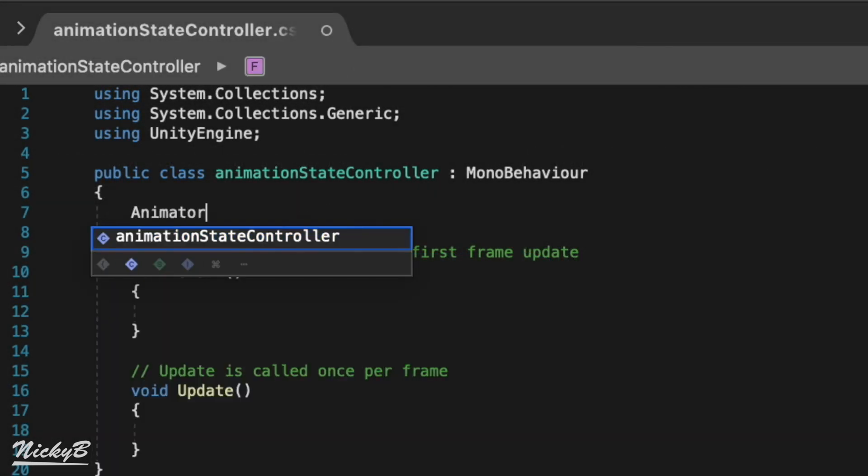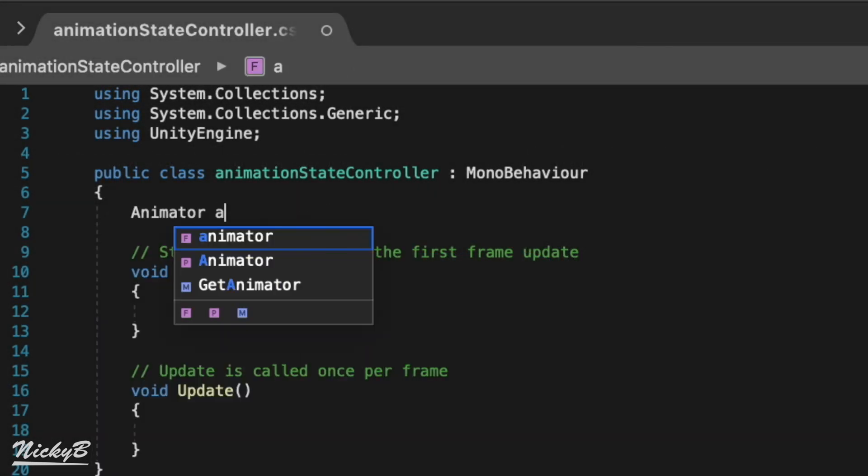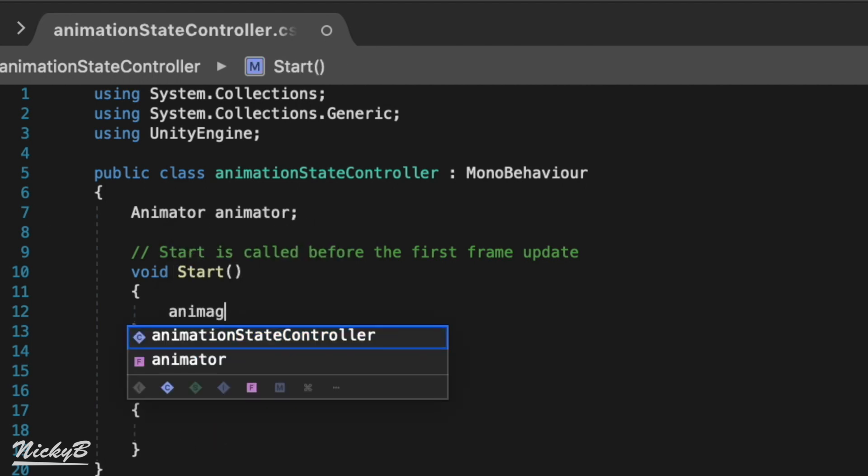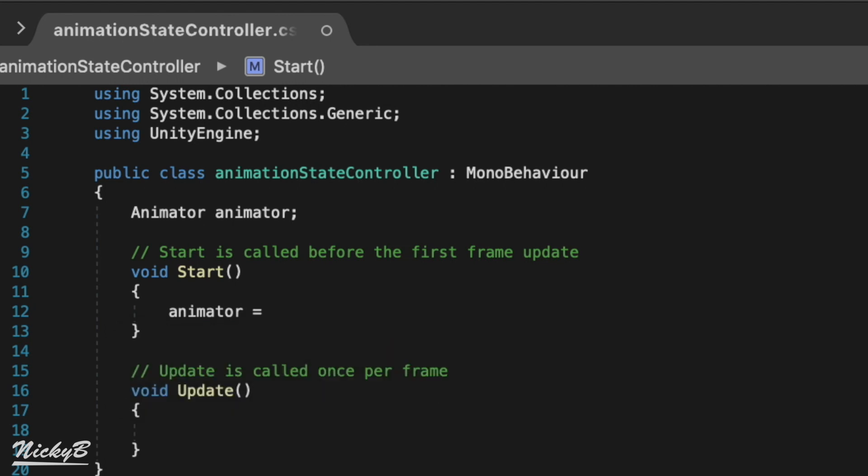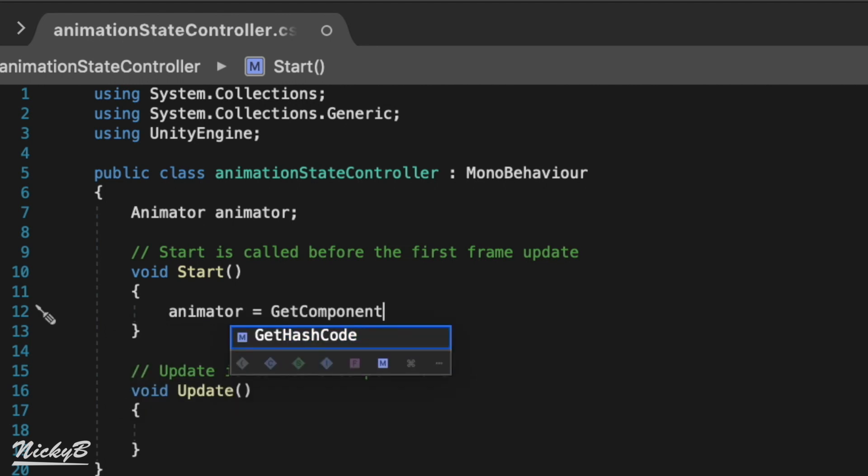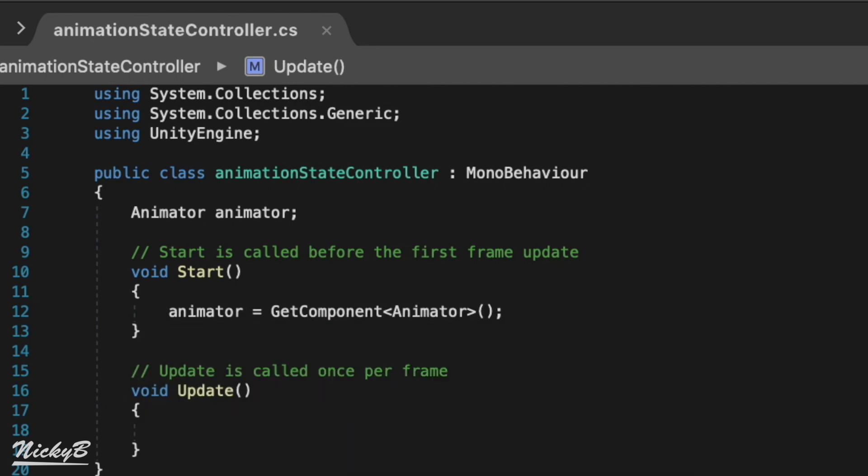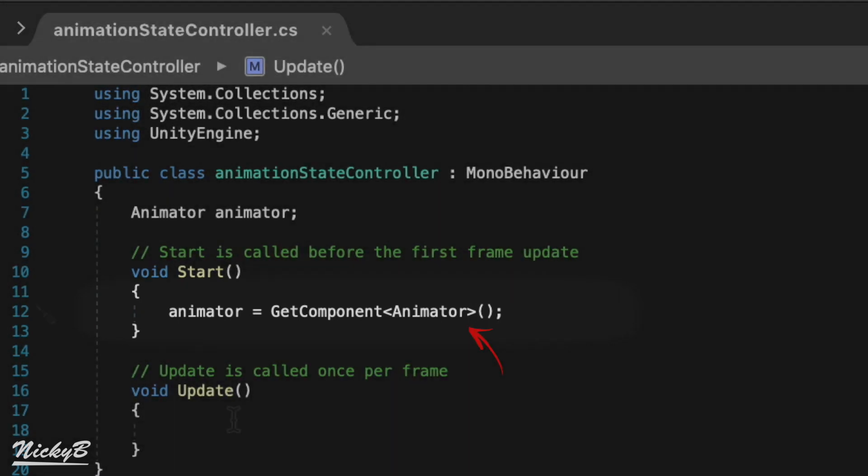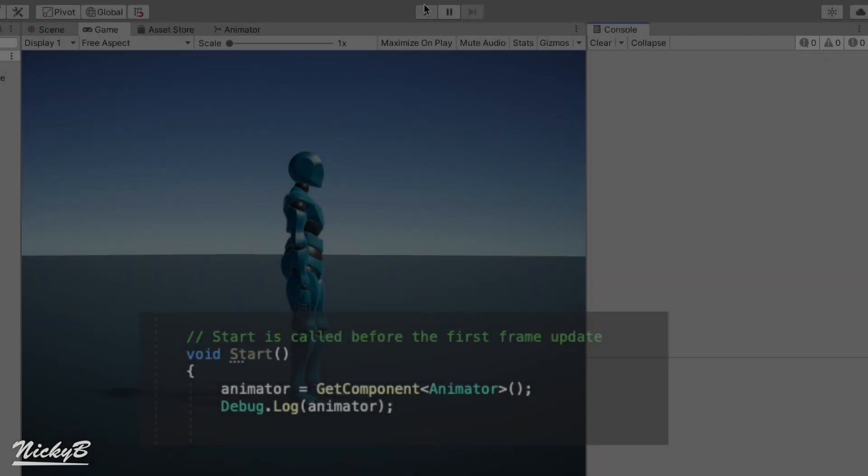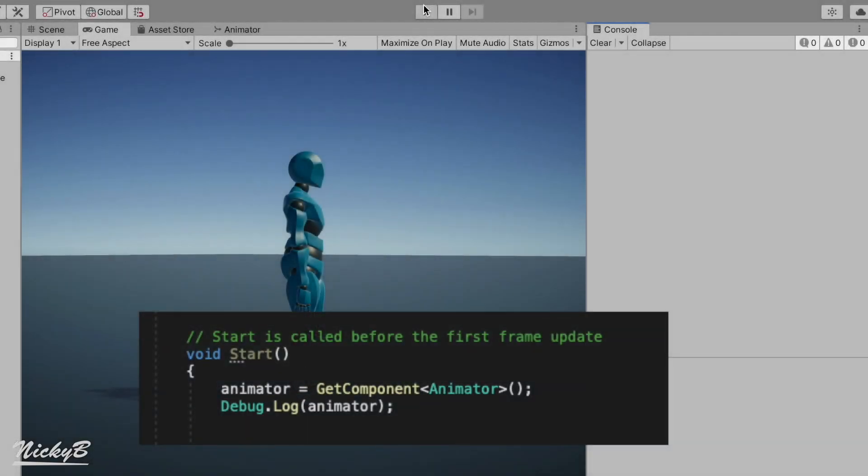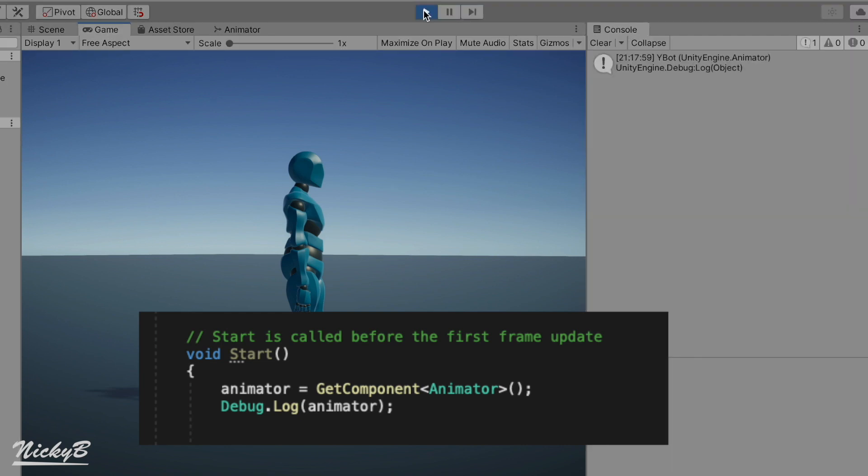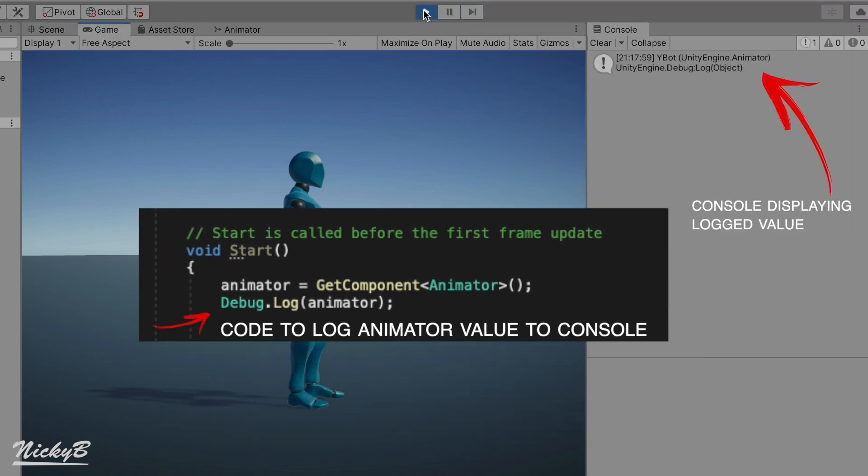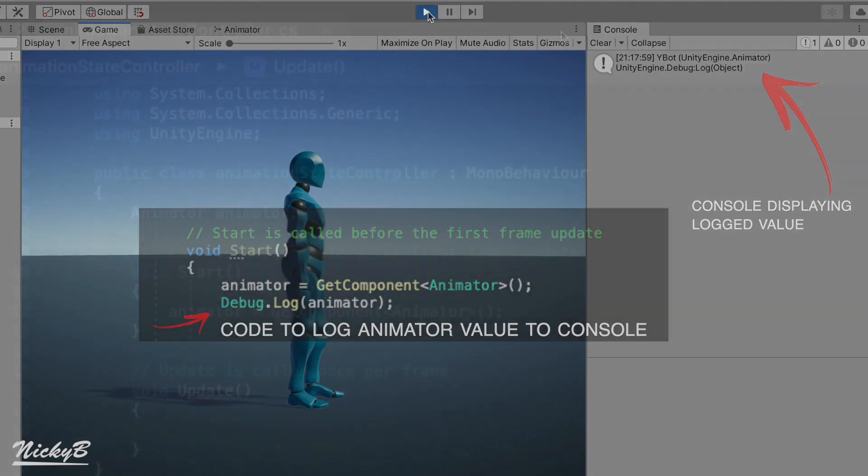We'll first declare an animator reference variable so that when we search for the animator component, we have a place to keep it. Next, we'll use Unity's built-in getComponent function which searches through the game object that our script is attached to for whatever component we pass in as a parameter, in this case, animator. We'll do this in the start function so that we know that our animator reference variable will immediately refer to the animator the moment that our character is active.